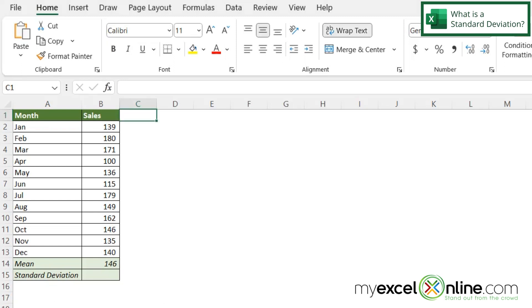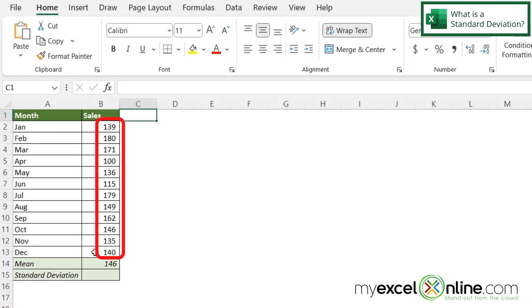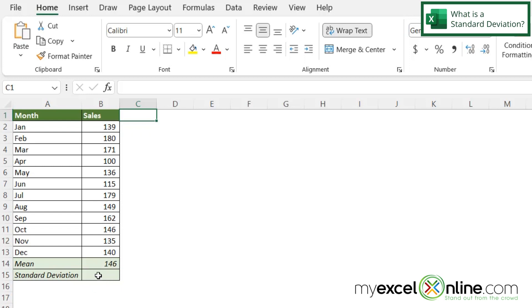Remember when you learned the phrase standard deviation in your stats class? We have the entire formula for calculating standard deviation out on our blog — I'll include that link below. Basically, in a nutshell, it's a long drawn-out formula that takes into account the average or mean of all your numbers in a data set, and it does a calculation based on how far each data point is from the mean. That sounds really complicated, but I just want to show you how easy it is to actually do it in Excel.